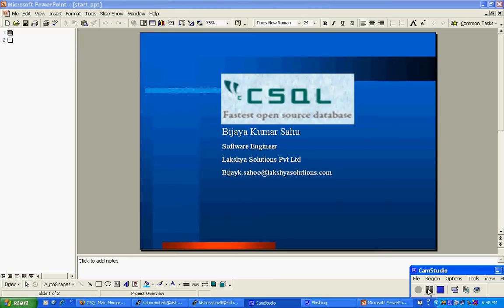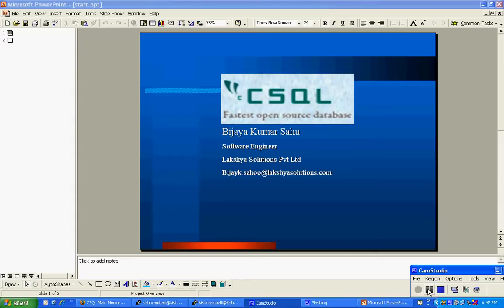In this video presentation I will demonstrate how to install CSQL, how to start CSQL server, how to work on CSQL main memory database and how to configure CSQL as per your requirement.